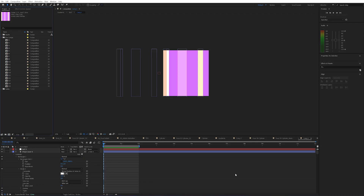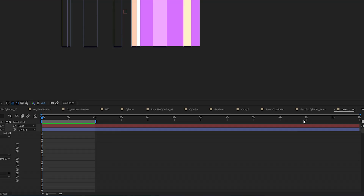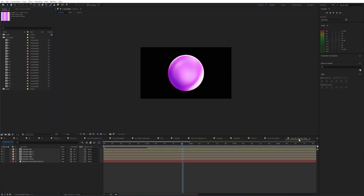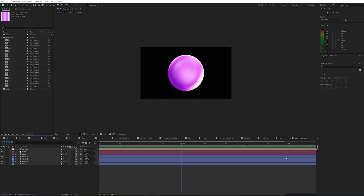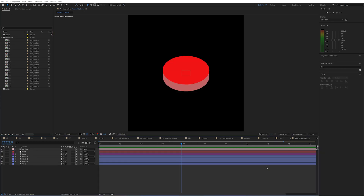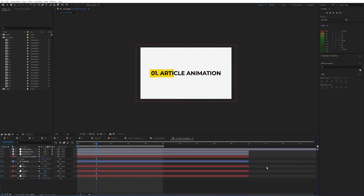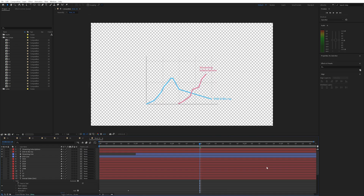Number 7. Sometimes when you open other people's projects you can be greeted by an absolute monstrosity — someone's left all of their compositions open that they've ever touched in the project. Rather than going through manually and clicking each X one by one, you can just hover over your timeline and press Control and W to close your comps really fast. Just repeatedly press Control and W to keep closing them.